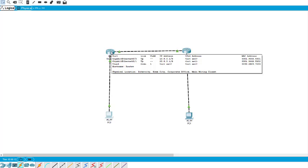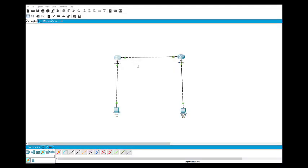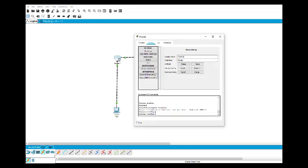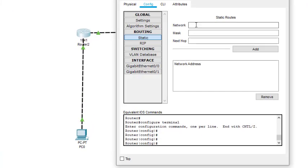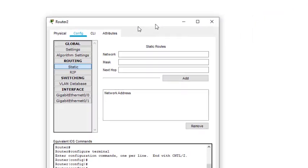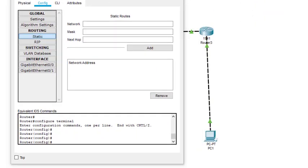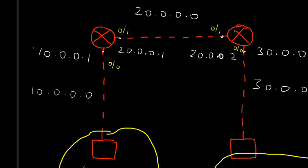Now we do the configuration of static routing — what it is and how we configure it. We click on the router and we can see the static routing option. In static routing we have to add a network, the mask, and the next hop.